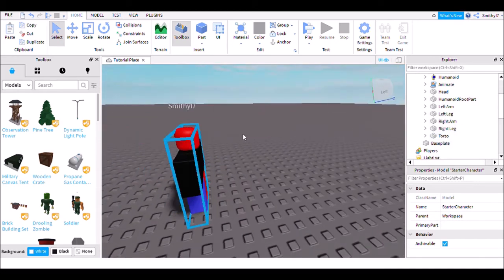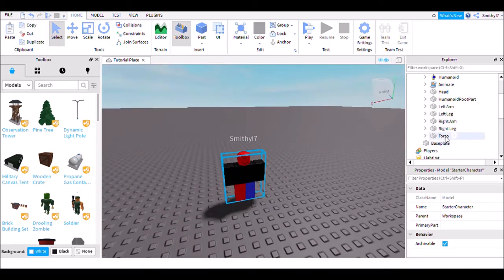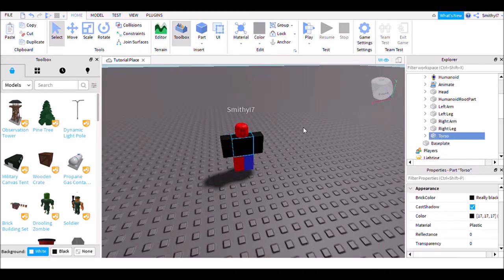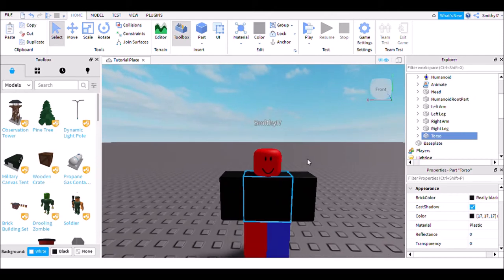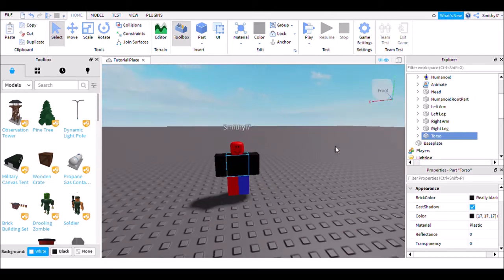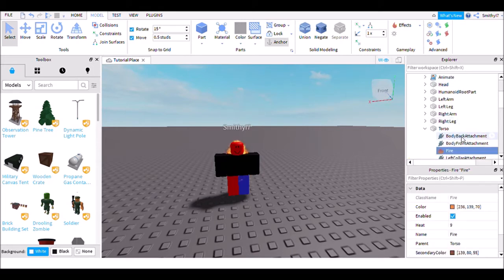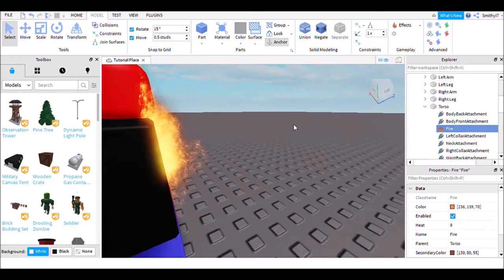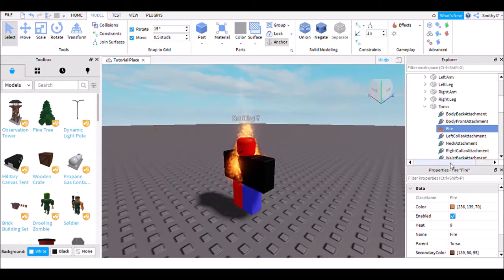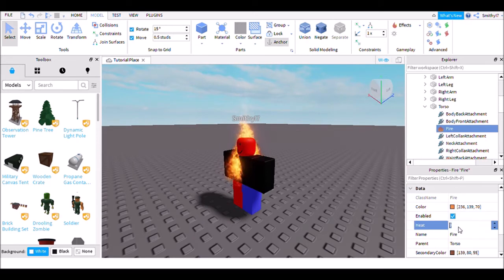If you wanted to add a fire trail to your character, you'd have to add an effect. Click on Effects and select Fire — now it has the fire effect. You can customize it and adjust the properties.